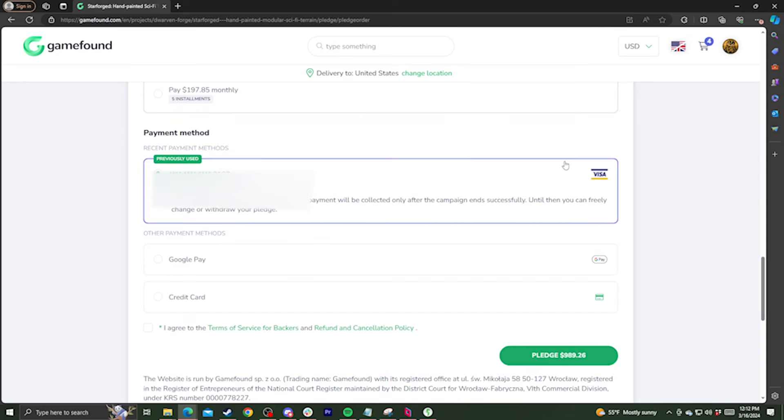GameFound has several payment options. You can use a card, Google Pay, even PayPal. However, please note that if you use PayPal, it'll charge instantly instead of waiting until the final day of the campaign. However, if you cancel your pledge before the end of the campaign, you will be refunded the full amount.